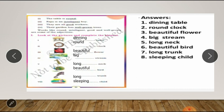They describe or explain about a person, thing, or object. Examples from page 51: the table is round; Raju is an intelligent boy; they are all good workers; their garden has well-grown trees. In these sentences, round, intelligent, good, and well-grown are adjectives. For instance, in 'the table is round,' round tells us which type of table it is. In 'Raju is an intelligent boy,' intelligent tells us what type of boy Raju is.